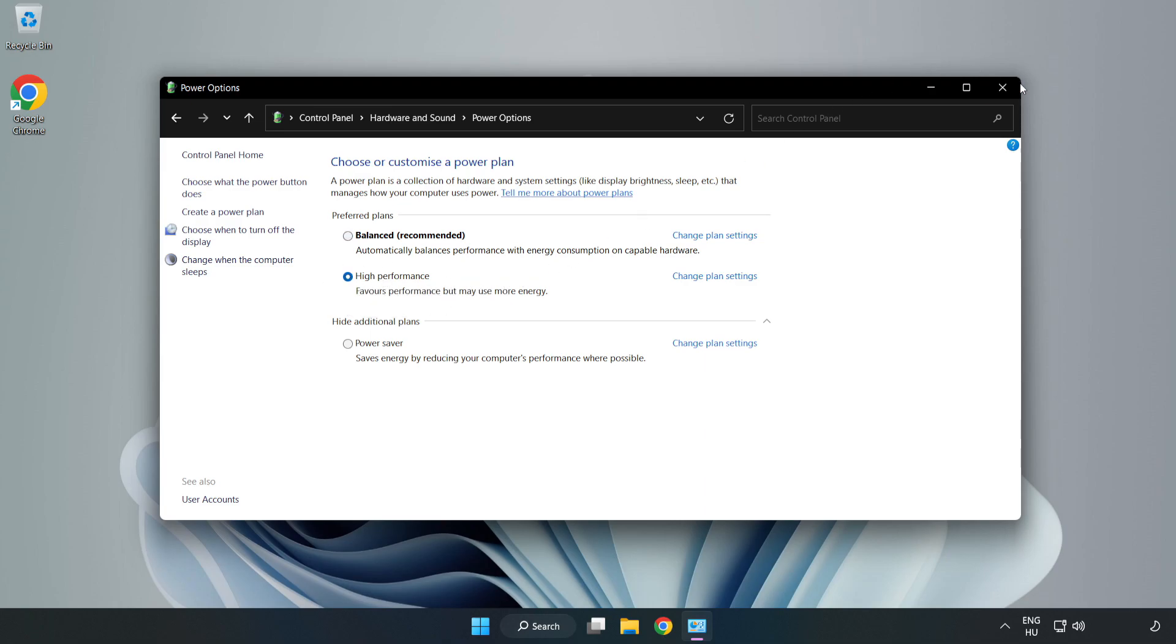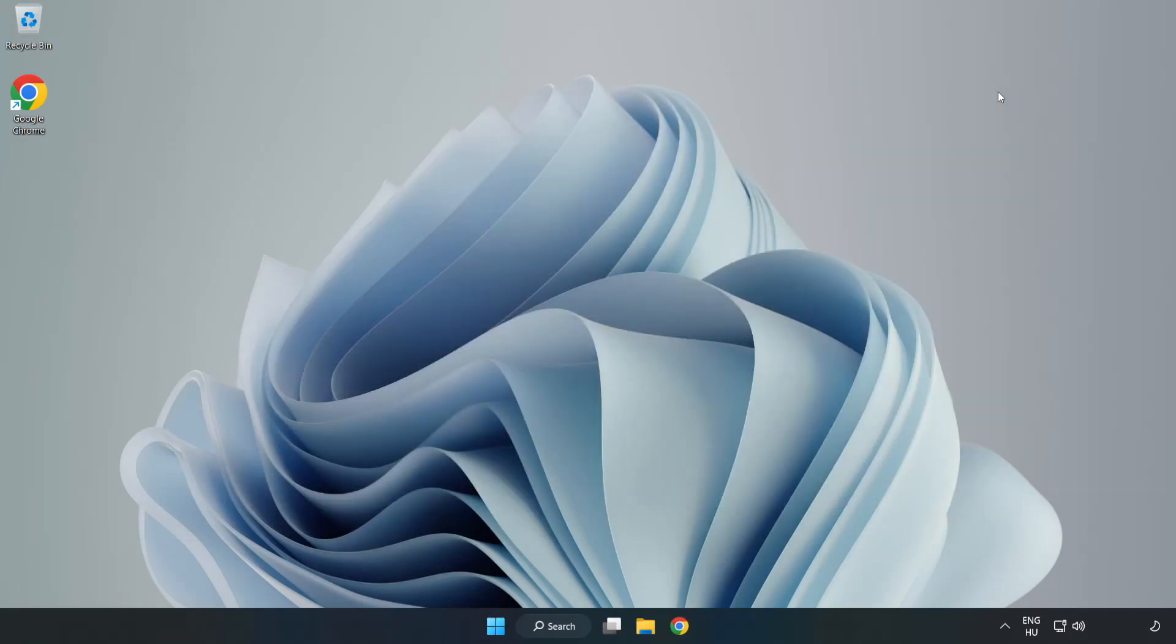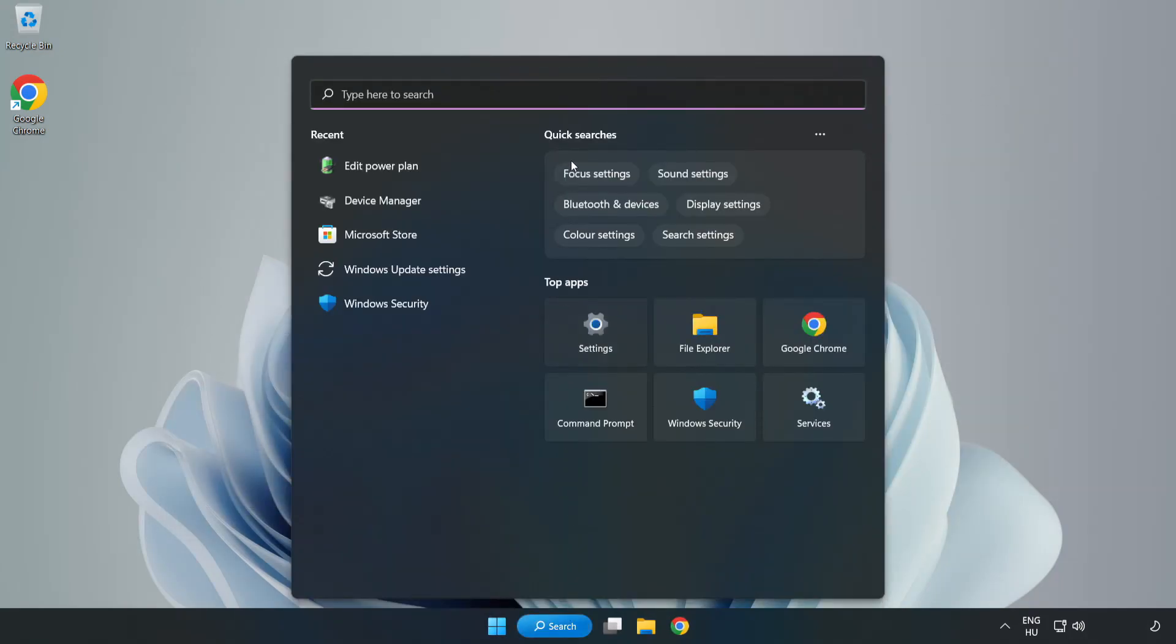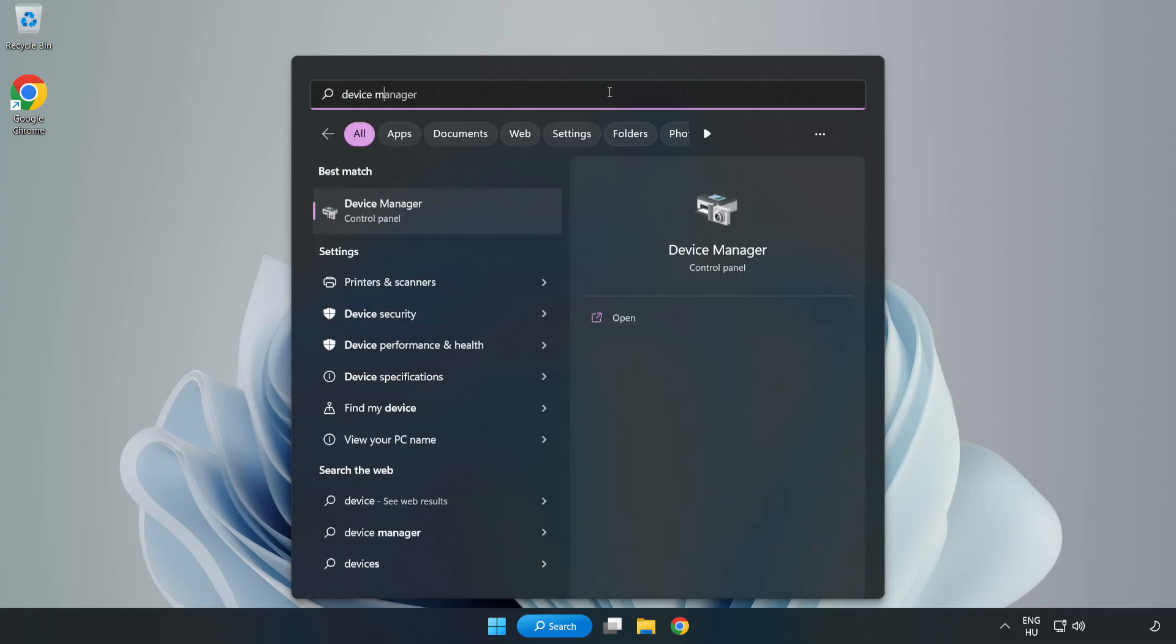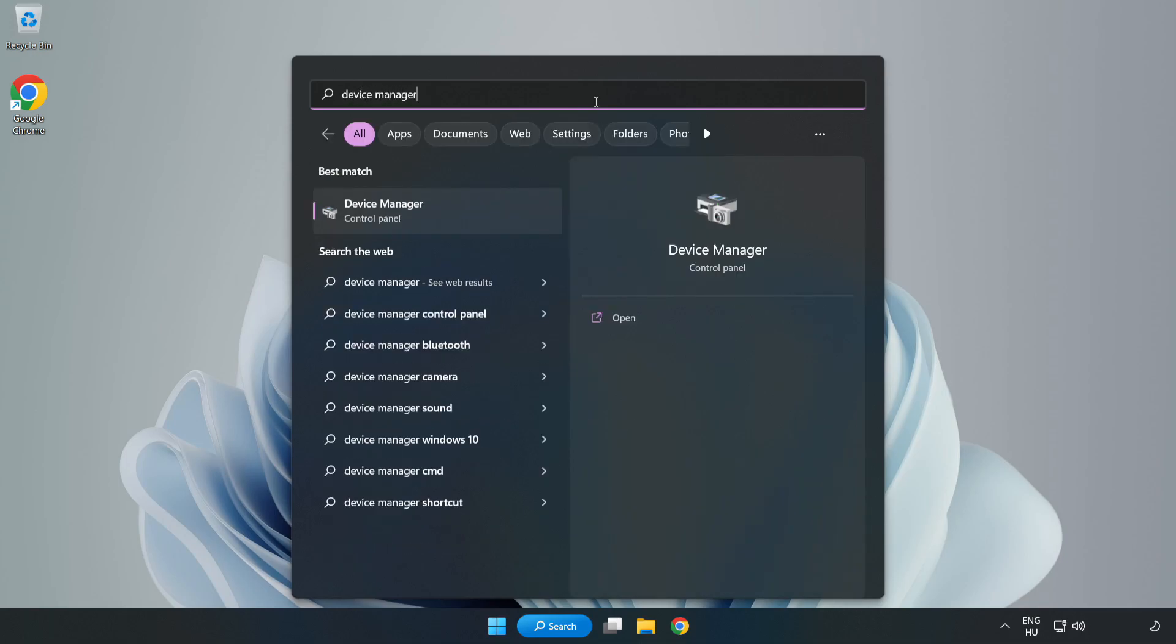Close the window. Click the search bar and type 'device manager'. Click device manager.